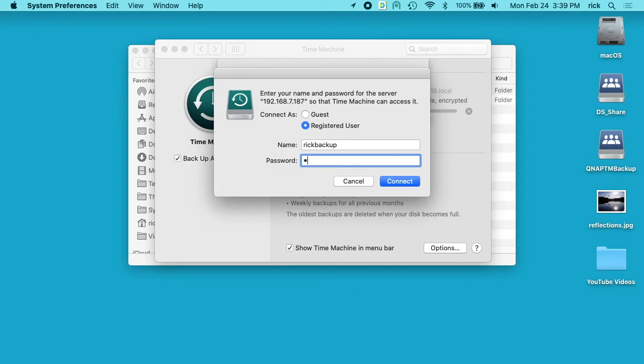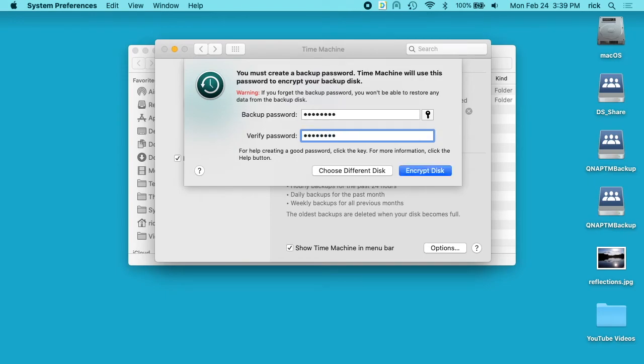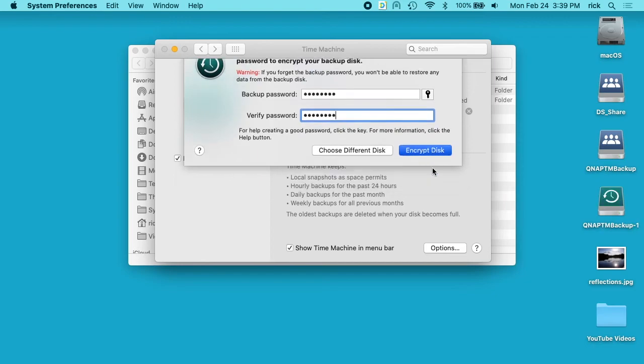I'll type my password again. I'll click connect. It's asking for my backup password. So this is the password it uses to encrypt the backup. I'll click encrypt disk.